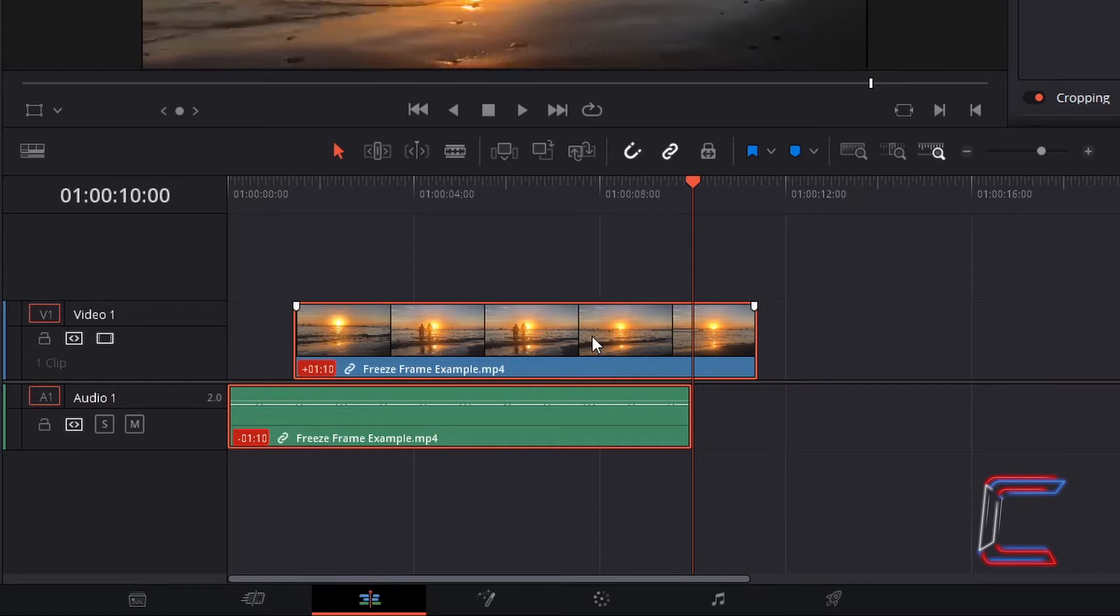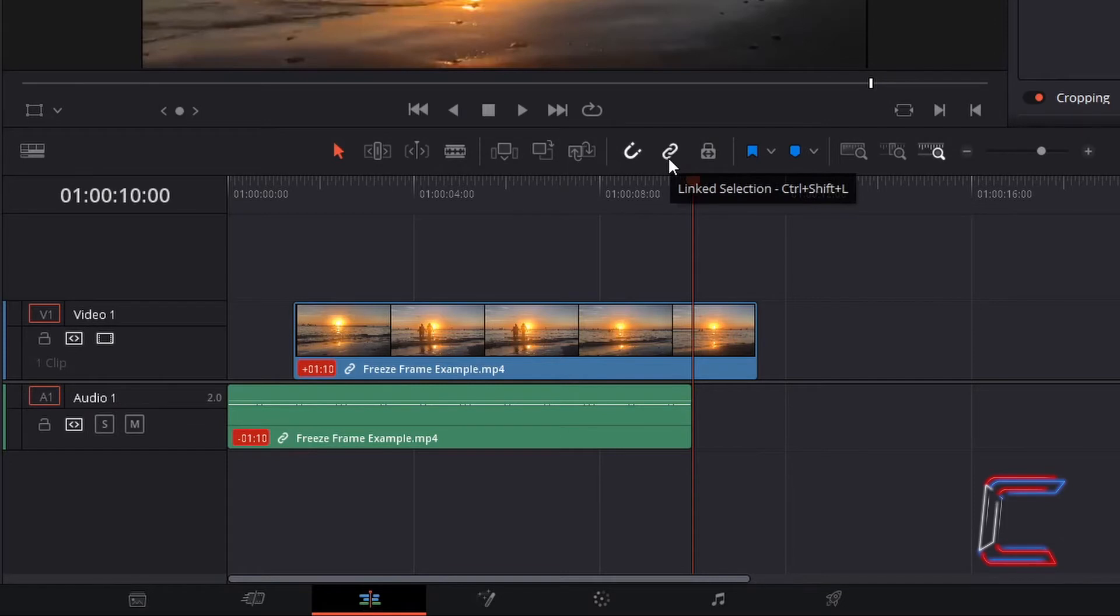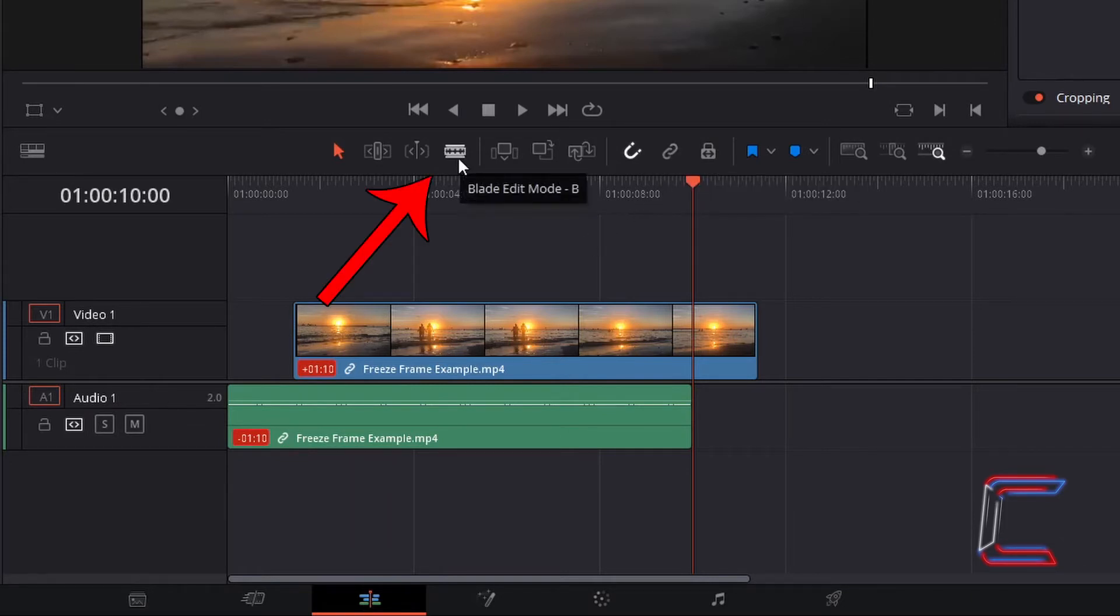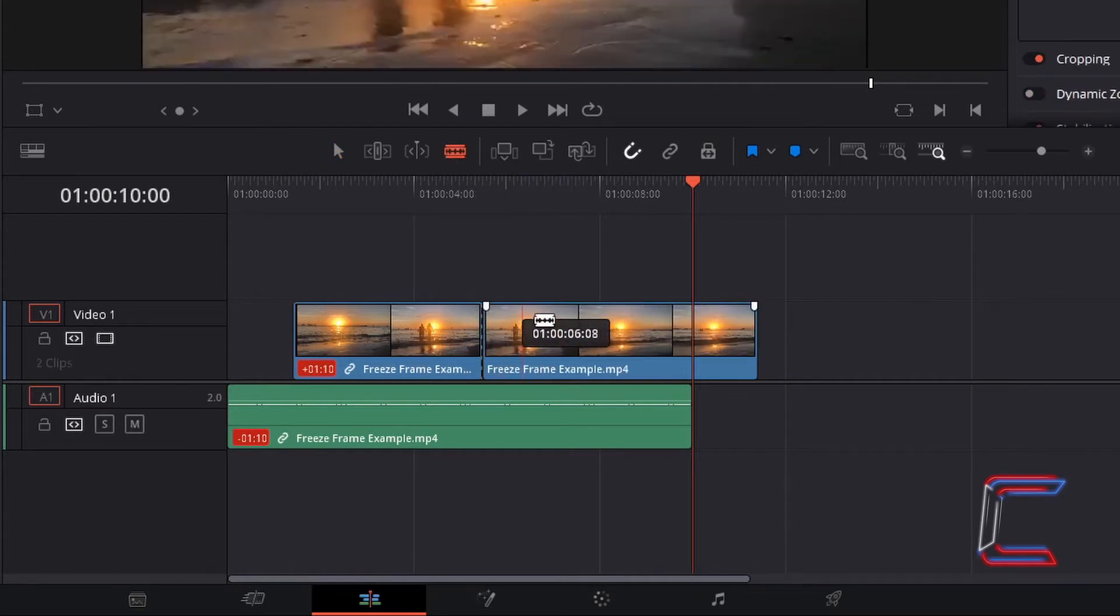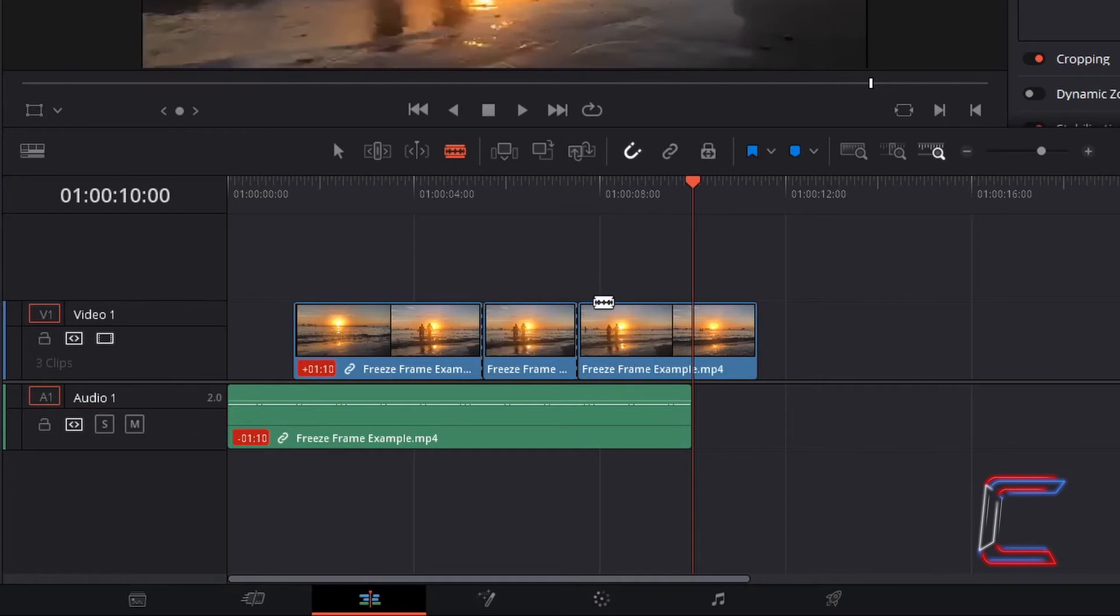If however I were to deselect this media file and deactivate the Linked Selection function, and go to the Blade Edit mode, which I can also do by pressing B, I will now click on two sections of the video track to make trims.